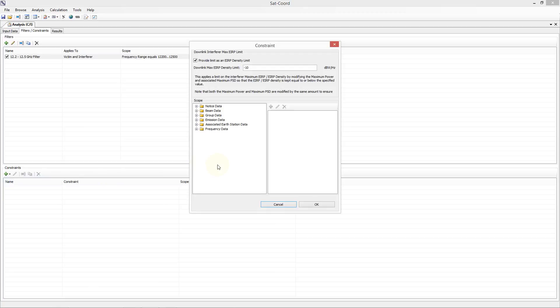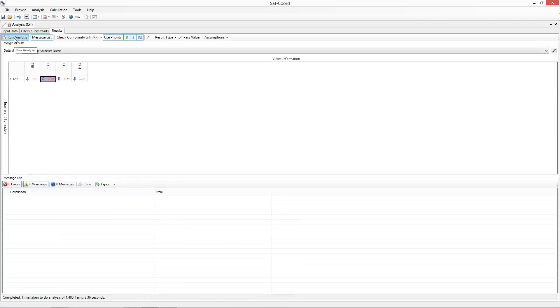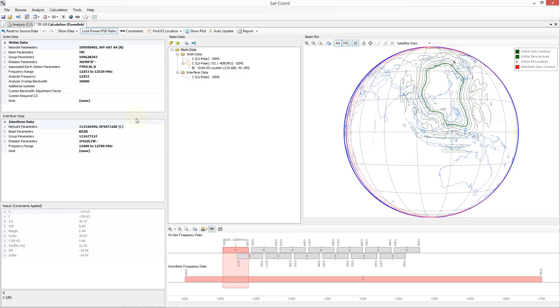In the dialog that opens I want to specify the limit as an EIRP density limit and I am going to specify the value of minus 25 dBW per hertz. You can also scope the constraint to just a specific part of our data, but since we have already filtered our analysis to just the 12.2 to 12.5 GHz band range I will not specify a scope as I want it to apply to everything in this range. Note that downlink constraints are automatically only scoped to downlink analysis. Next I will click on the OK button and then give the constraint a name. The final step is to go to the results tab and then press the run analysis button to rerun the analysis taking into account our constraint. As you can see this has now solved all of the coordination issues in the 12.2 to 12.5 GHz band. We can double click on one of these to see the detailed calculation as before. The detailed calculation takes into account the constraints and more information is provided on this in the C2I calculation tutorial.